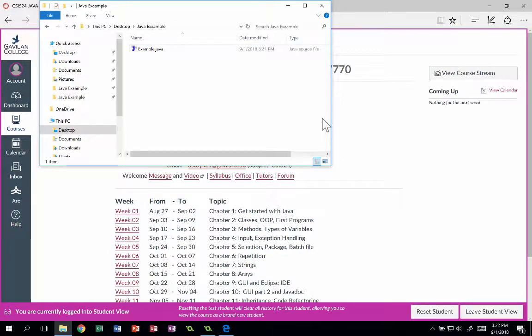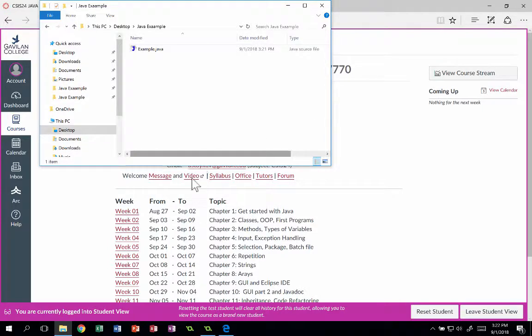This video will show you how to submit a graphical user interface or GUI Java program on our Canvas webpage.